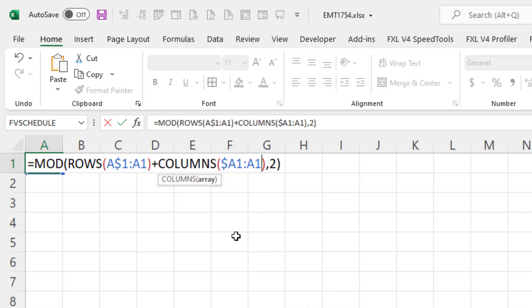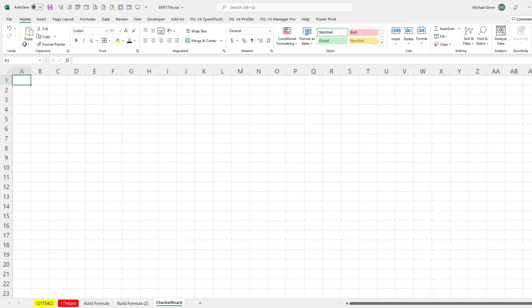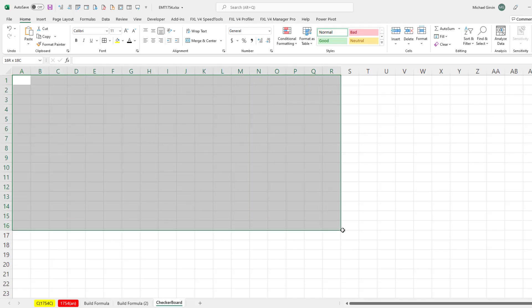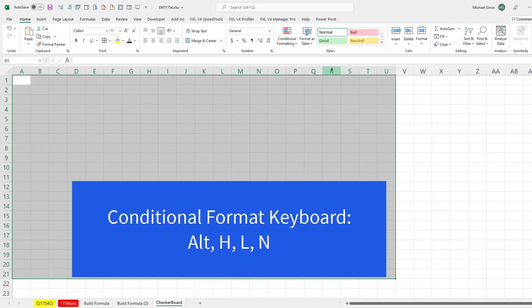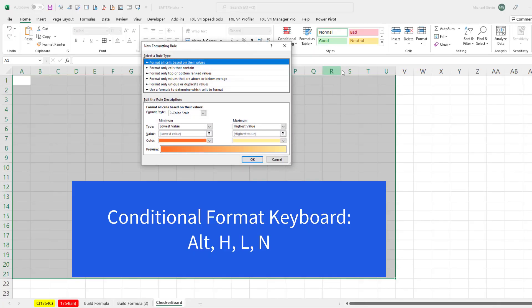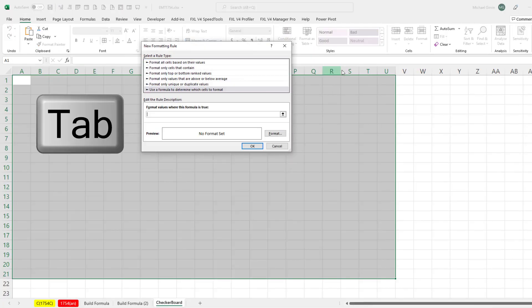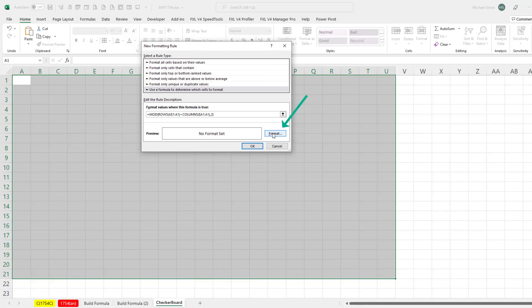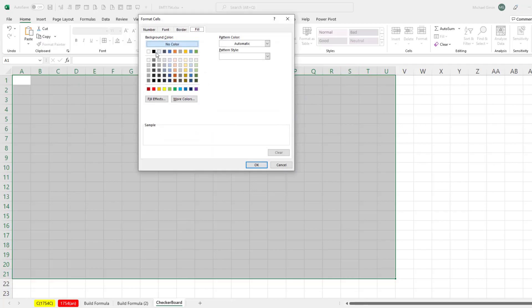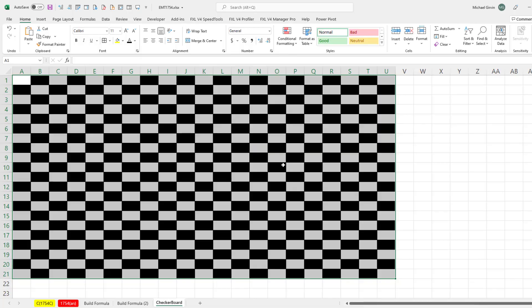Now I'm going to do it on a new sheet. And I've re-anchored all the cell references pointing to cell A1. So I'm going to copy that and then highlight as many cells as I want. Alt-H-L-N is the keyboard. Page down. Tab. Control-V. And I'm going to add some black fill. Click OK. Click OK.